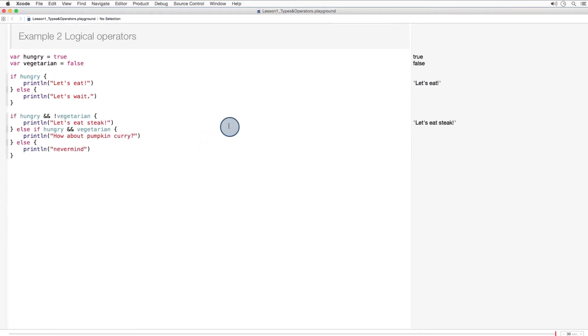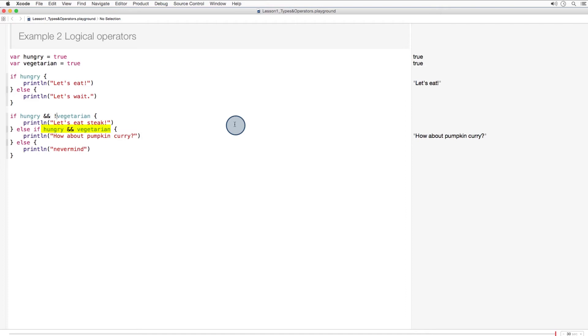Here you can see the and operator. If hungry is true and vegetarian is false, let's eat steak. I must admit, I have a hard time passing up a juicy ribeye. But if hungry is true and vegetarian is also true, let's go for pumpkin curry. If neither is true, then never mind.